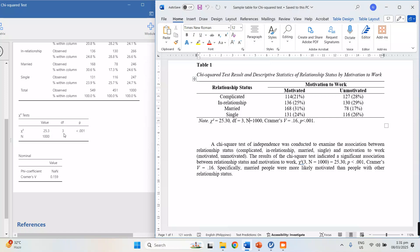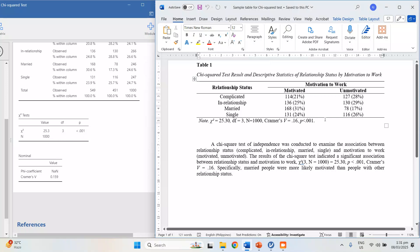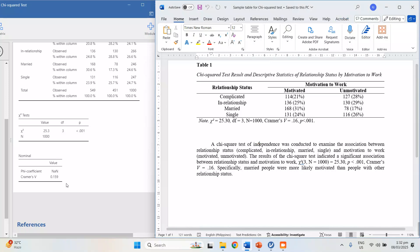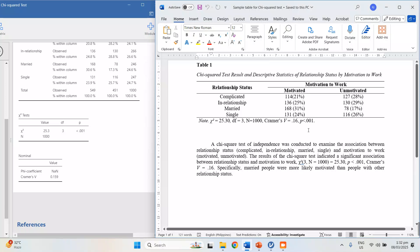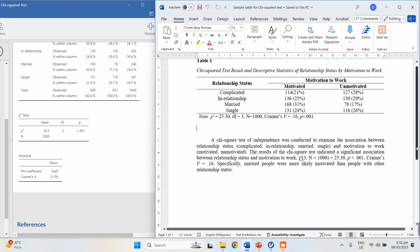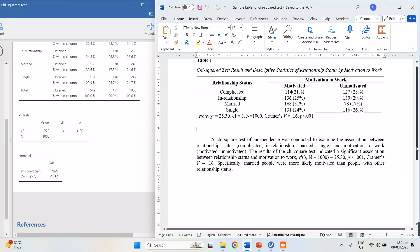The degrees of freedom is 3, sample size is 1,000, p is less than 0.001. And the Cramer's V is 0.159 — or 0.16. This means it's a very weak relationship, but even if it's very weak, the variables still have a relationship.